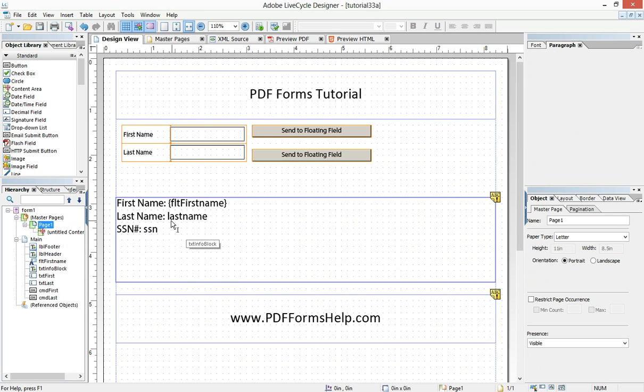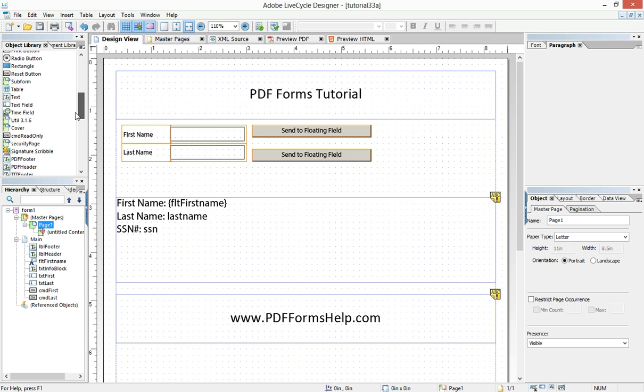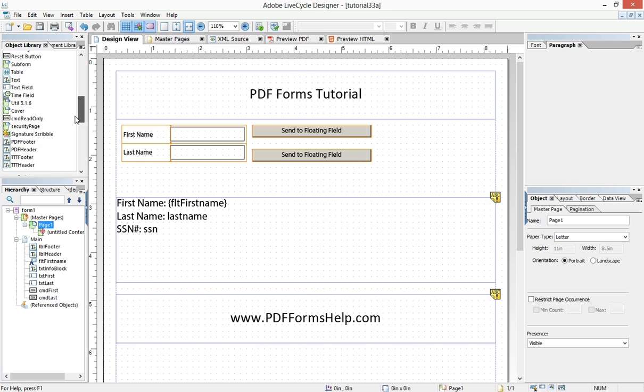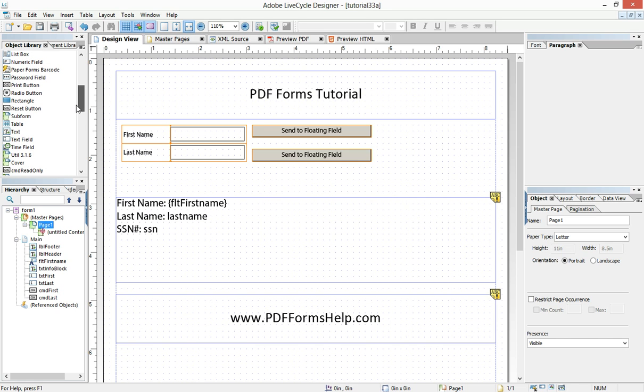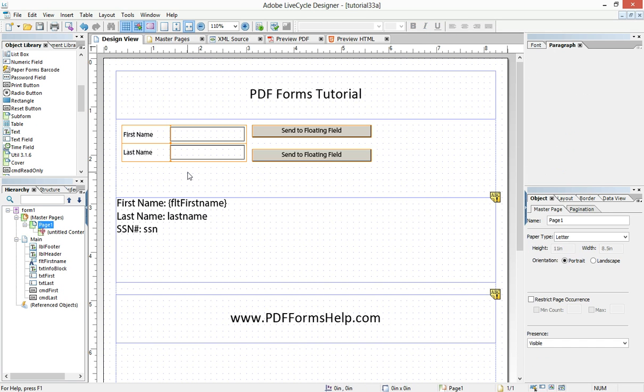Well first you need to have these objects placed on your form. And this is just a regular text object. So if we take an object like this and drag it on there, there's a text object. And you can just type whatever you'd like into the text object, and I've already done that.